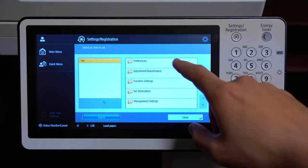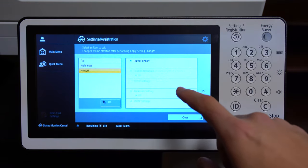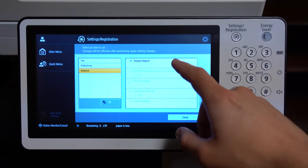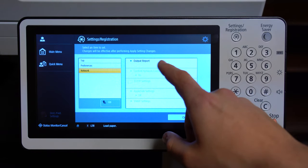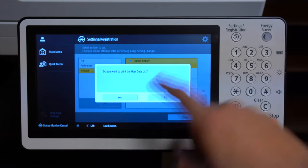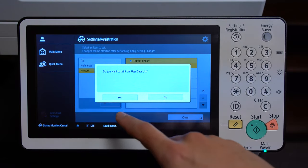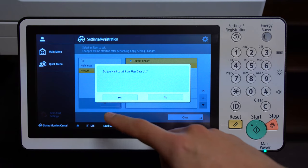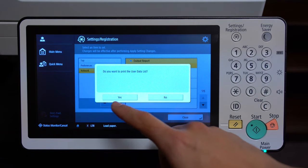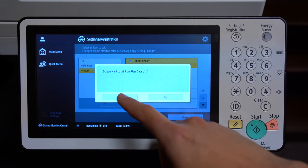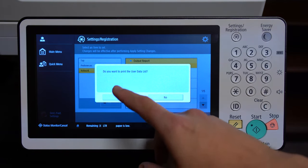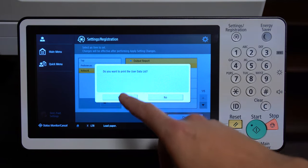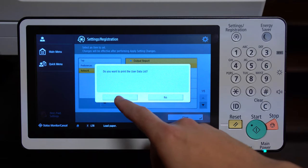From there, go to Preferences, then Network, and then Output Report. When I click yes, it will print out a report, and on the first page it will show you your printer's IP address.